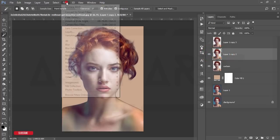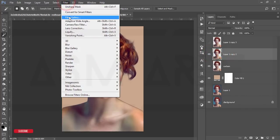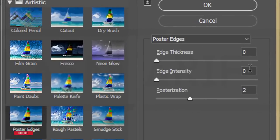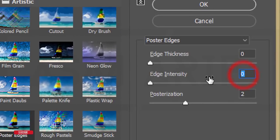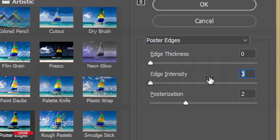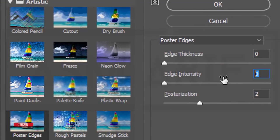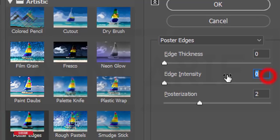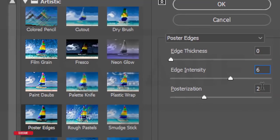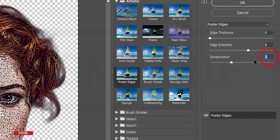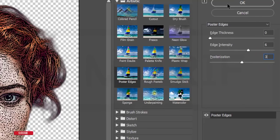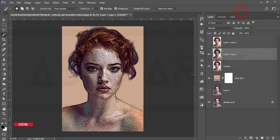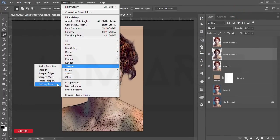Go to Filter, then Filter Gallery again. Change the mode to Poster Edge, set the value to 0.6, make it 3, and hit OK.